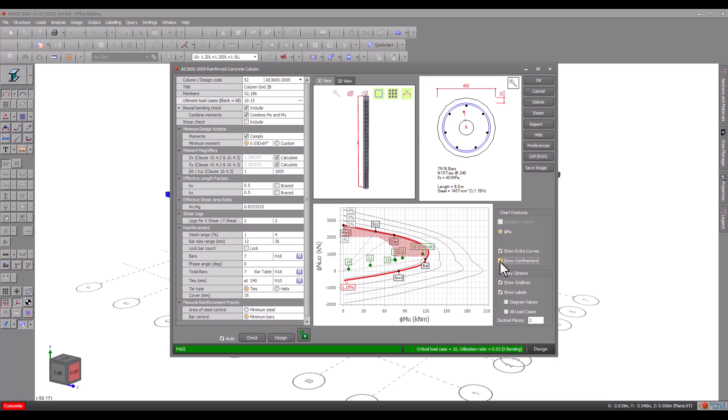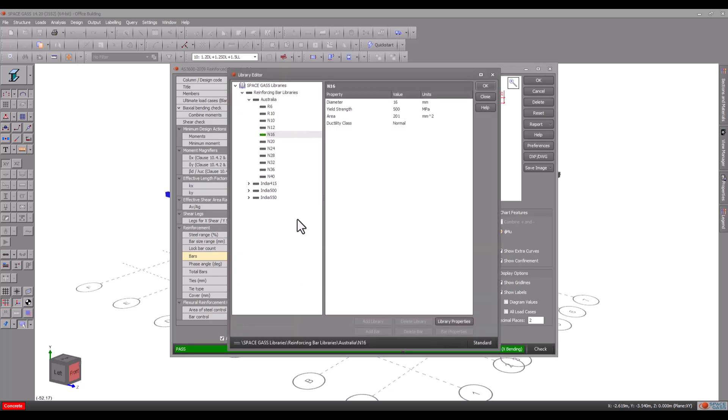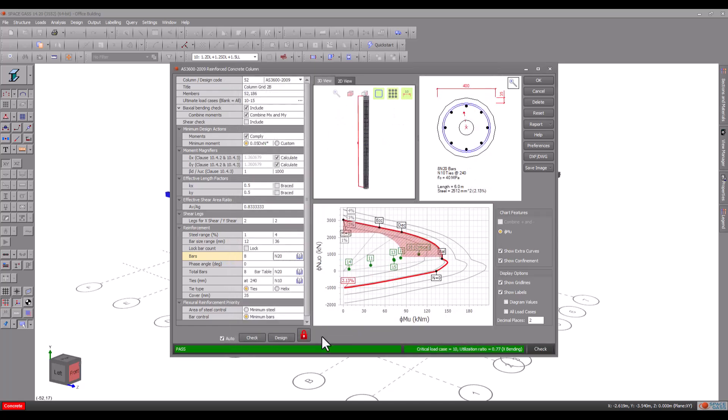If you wish to perform a check instead of a design you can just change the reinforcement to suit your requirements. Remember that if the auto option is ticked then as soon as you make a change an automatic check is done and the diagrams and status bar are updated accordingly.